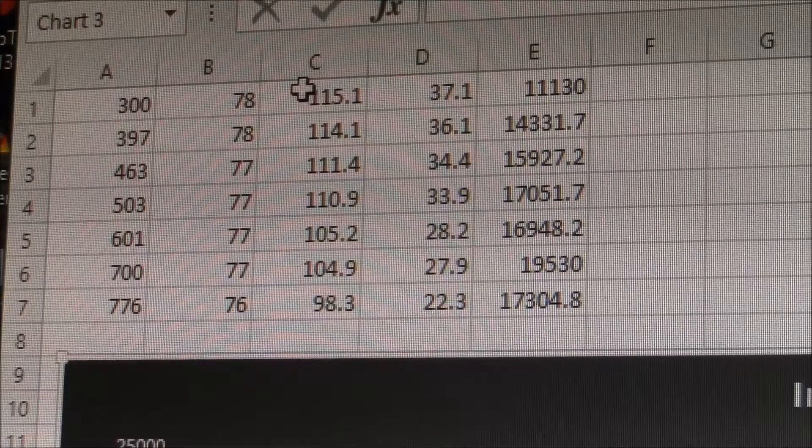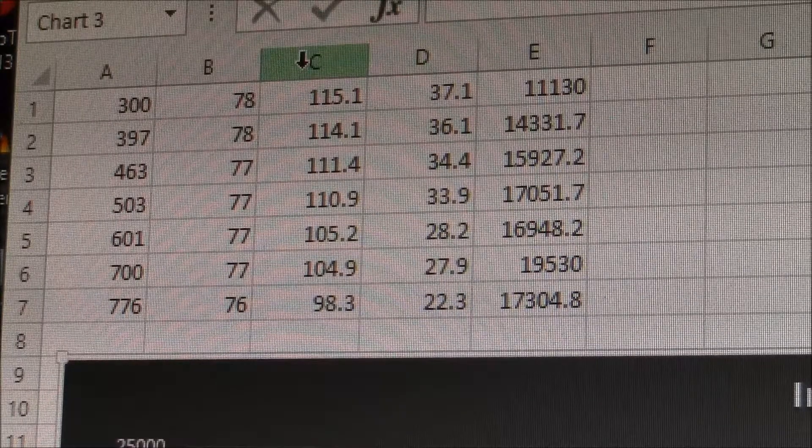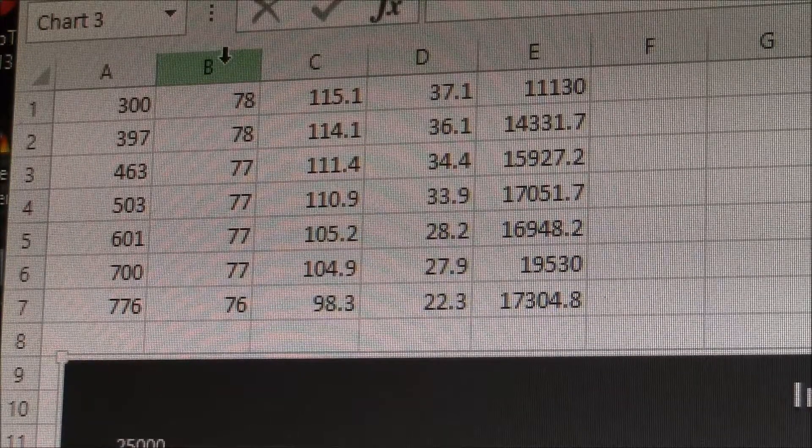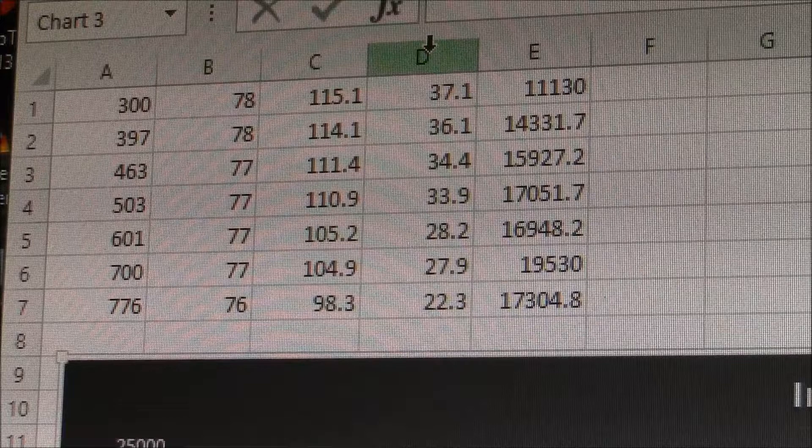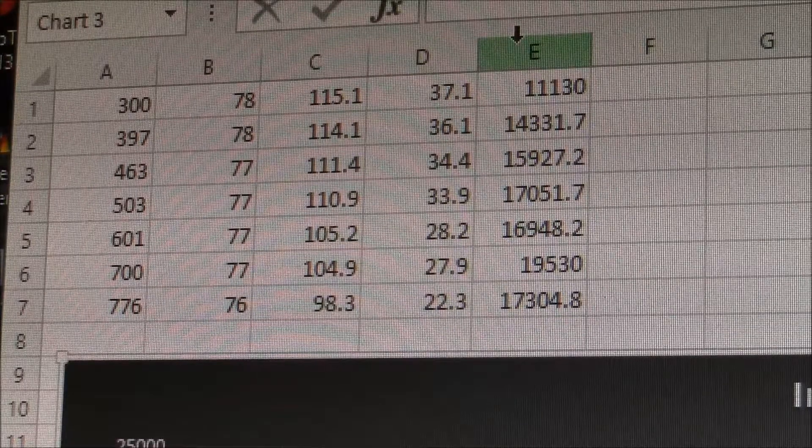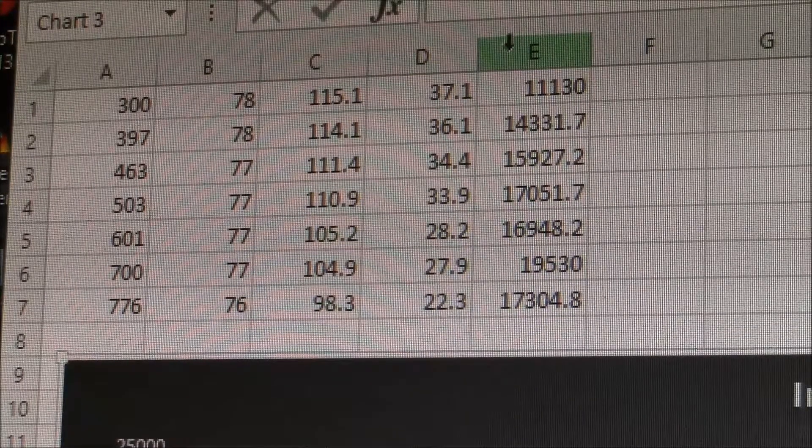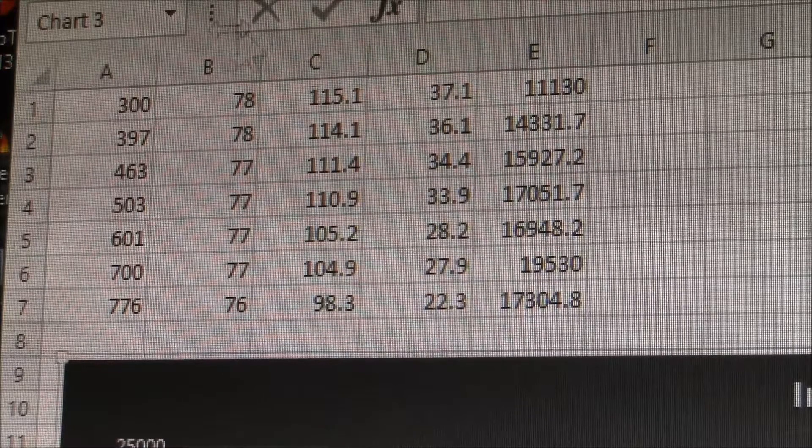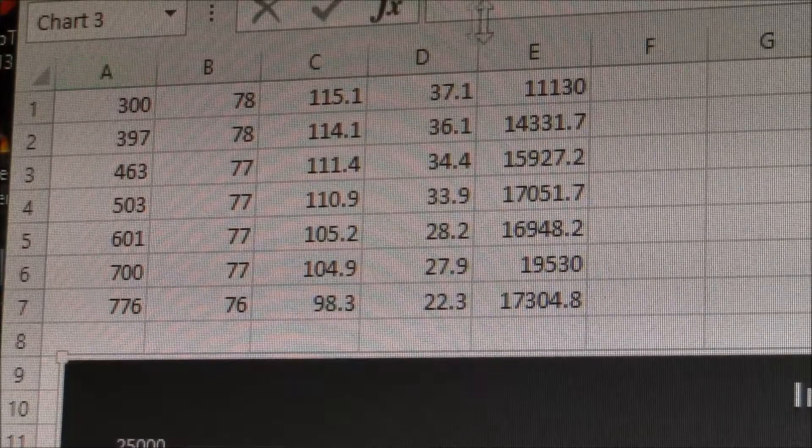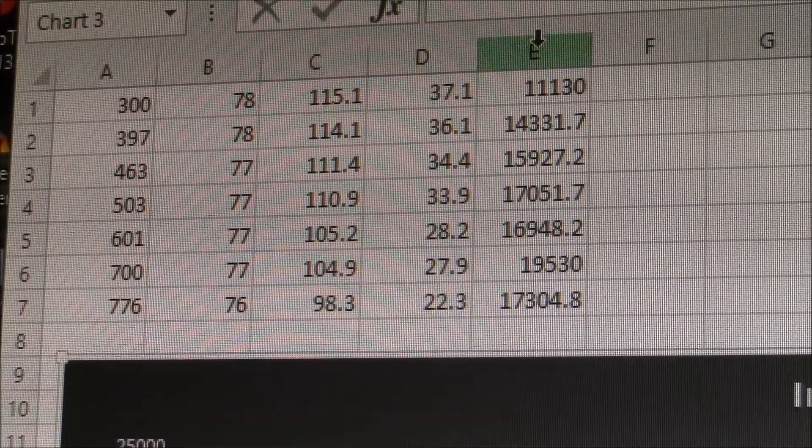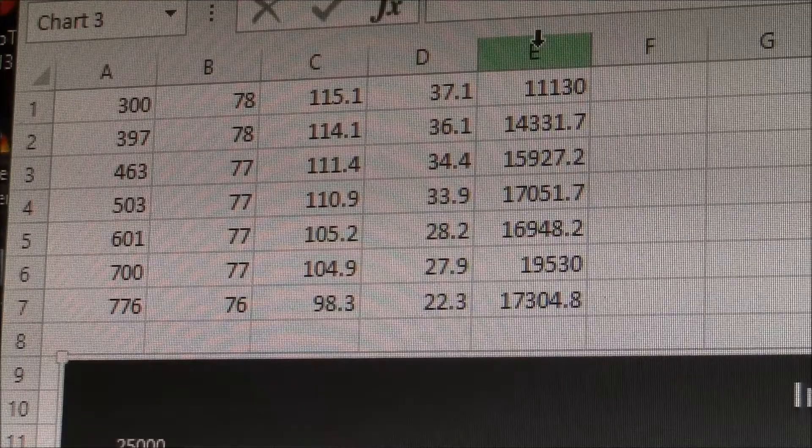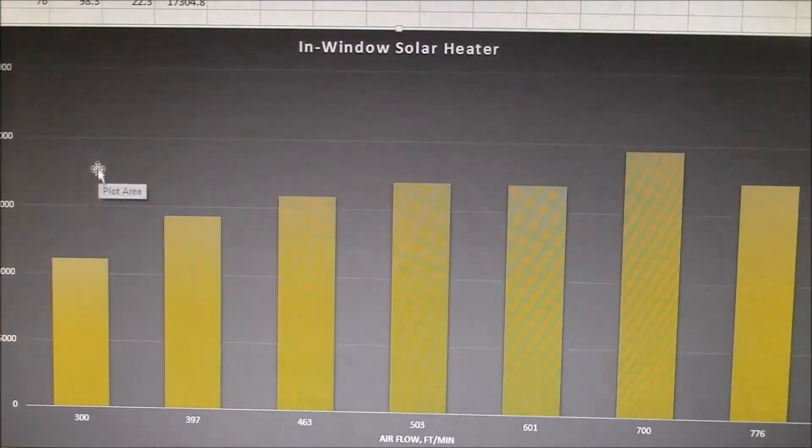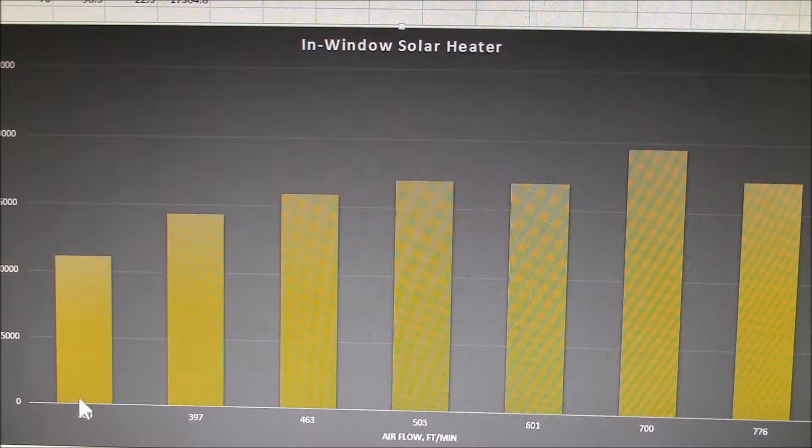That's the difference of the exhaust temperature versus the room temperature. And then I computed the product of the temperature rise and the air speed to get a number proportional to heat output. So I plotted this on a little chart.